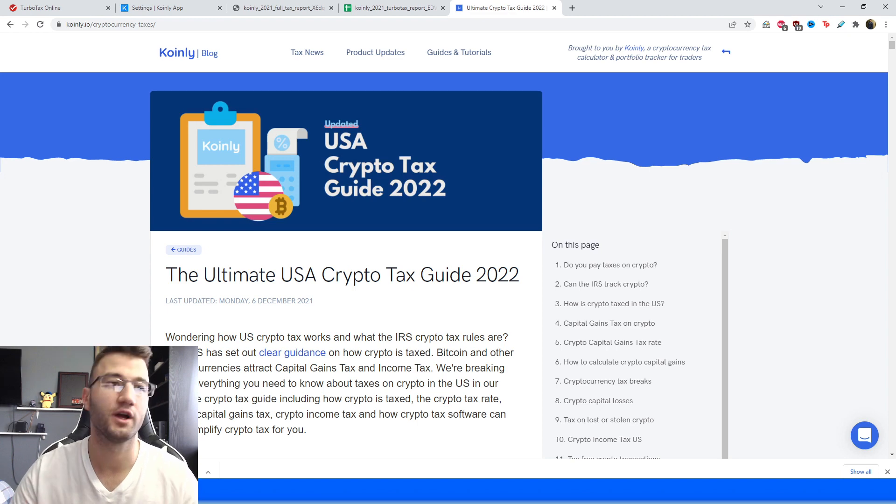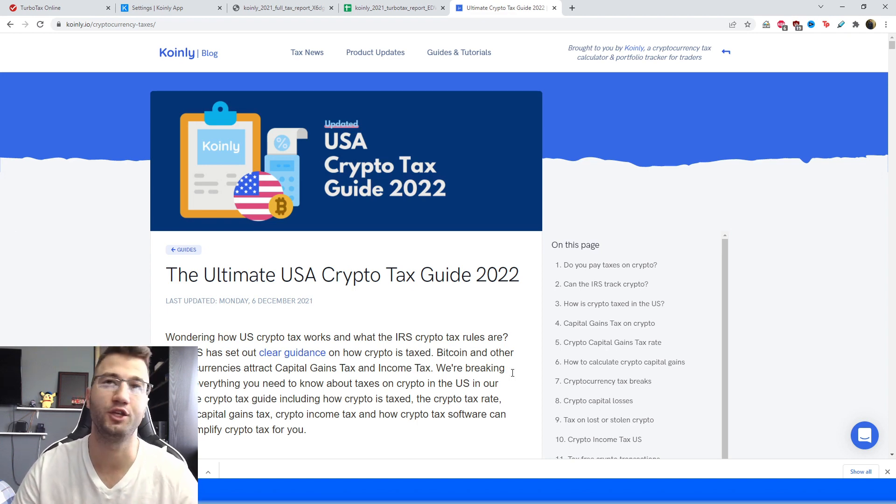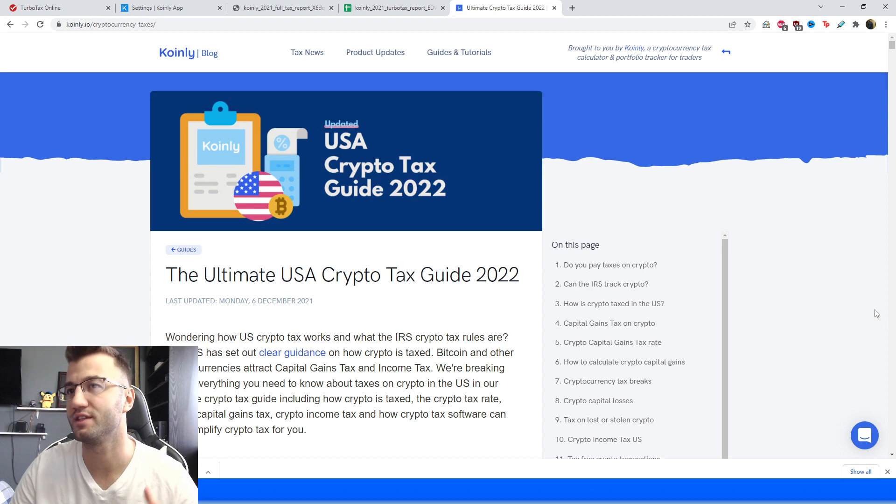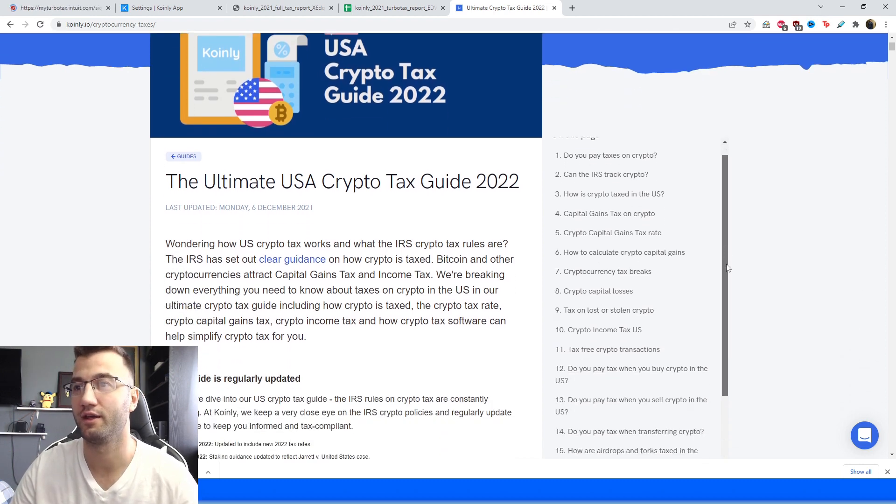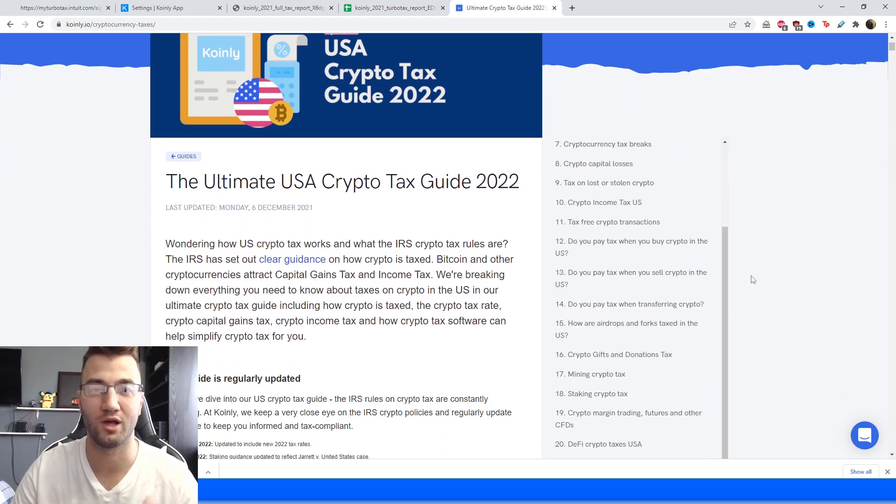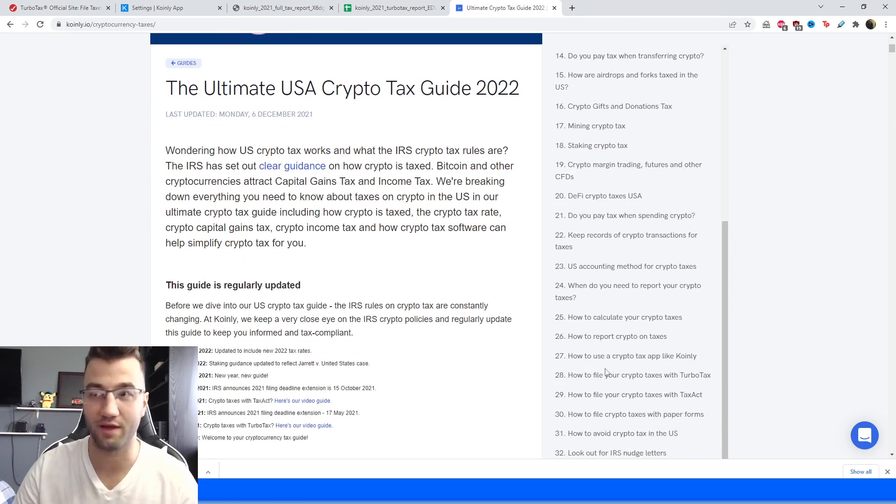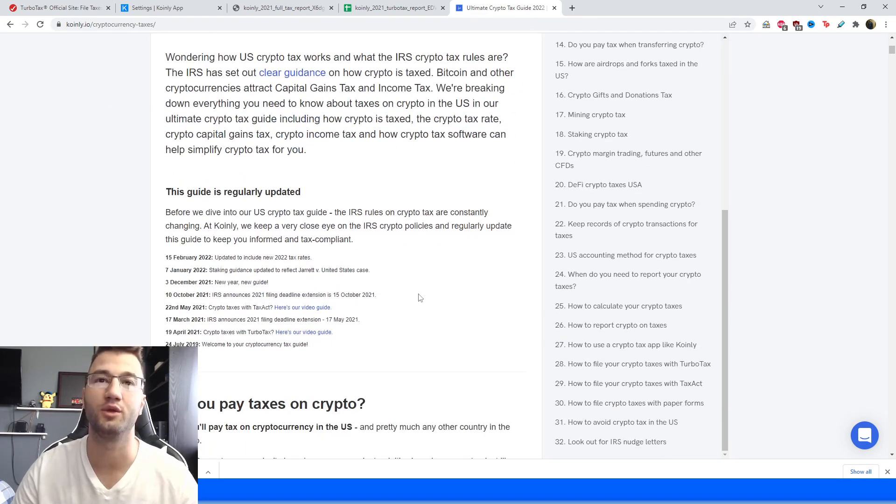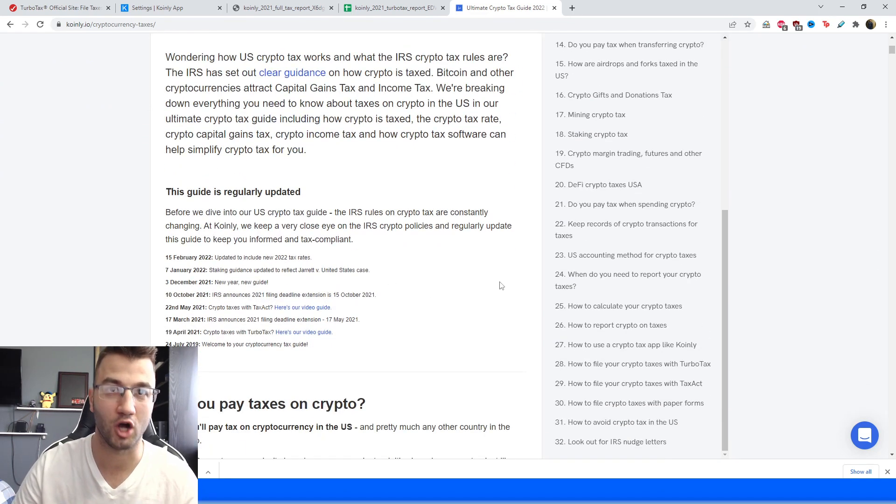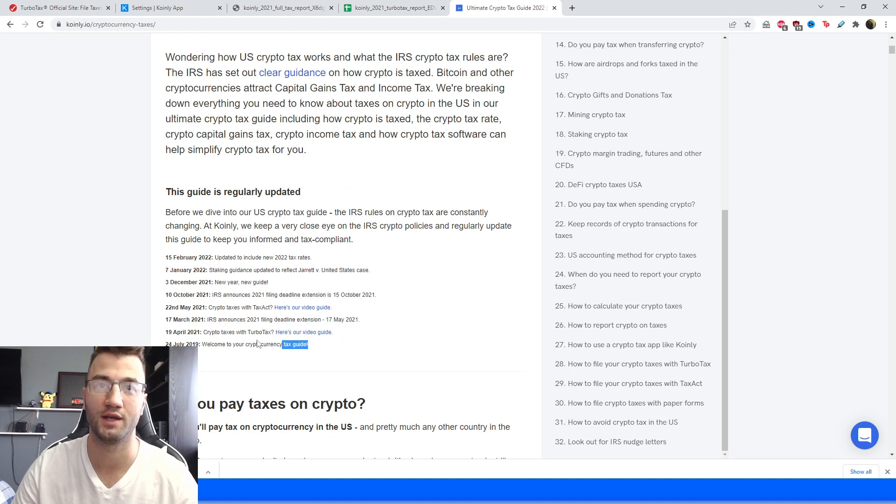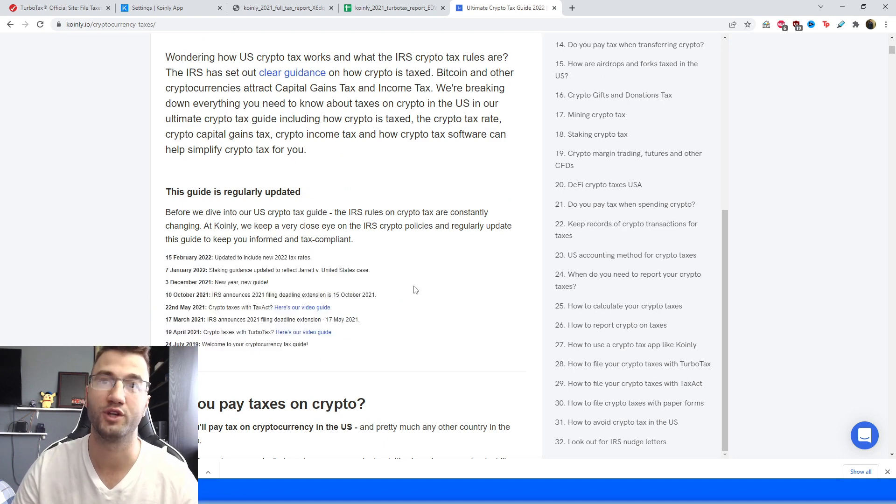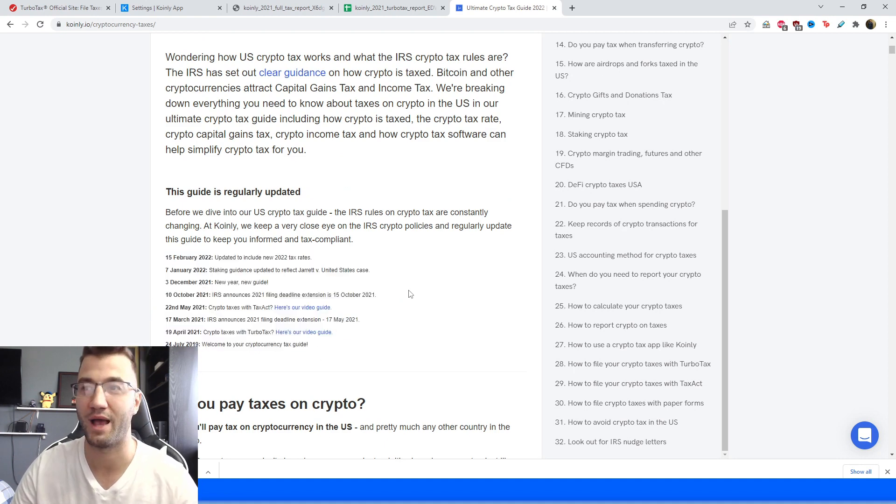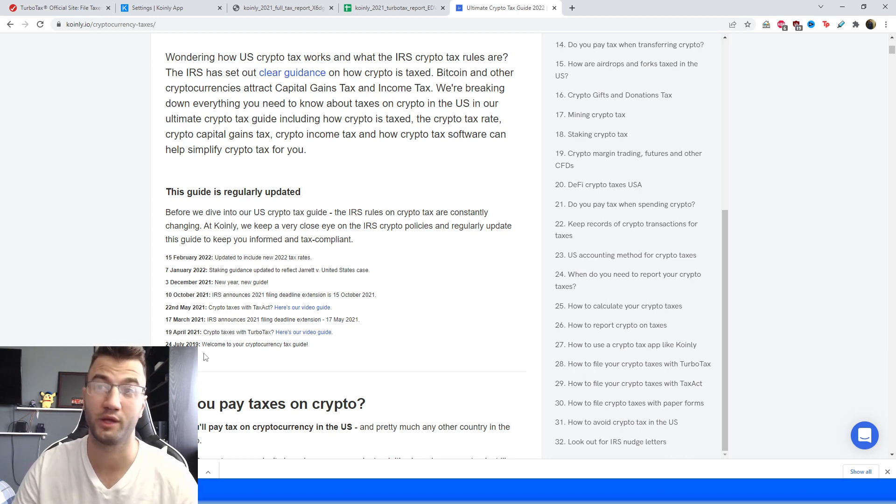And lastly before I jump into TurboTax, if anyone is wondering how crypto is actually taxed in the U.S., we have an extensive really great guide here that a lot of people put a lot of time into that will cover almost every single topic you need to know about crypto taxes in the U.S., and it's constantly being updated as you can see we've been updating it quite a few times over the past couple years, so if you want to pause the video and give this thing a read I strongly recommend it, it's a great resource.